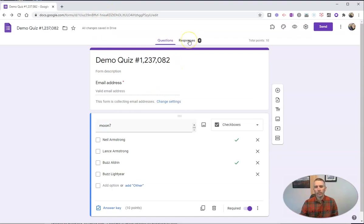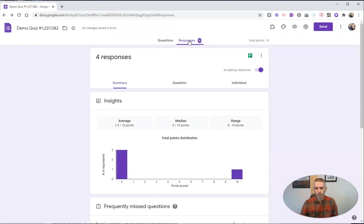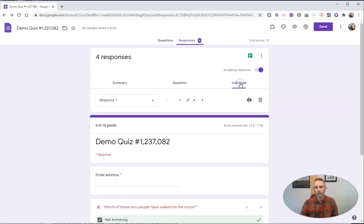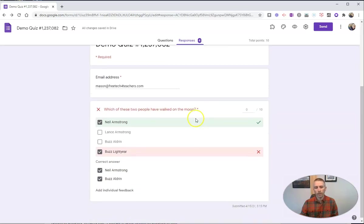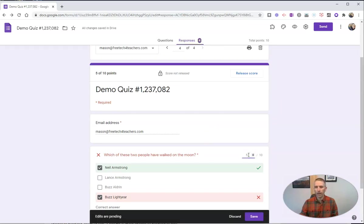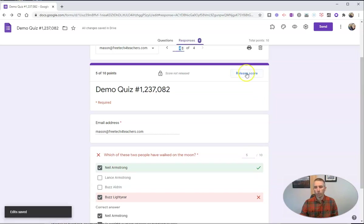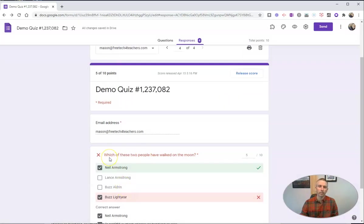So as the teacher, I need to go to the responses now. And I'm going to score these individually. Let's go to our last response. There's Mason's. And I'm going to change that from zero out of 10 to five out of 10. And then I'm going to release that score to Mason. He's going to get an email and he'll get the score.